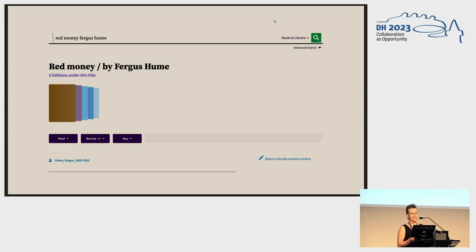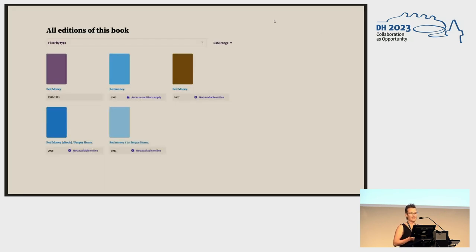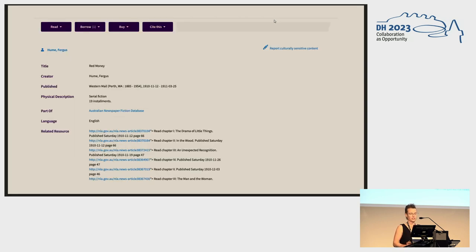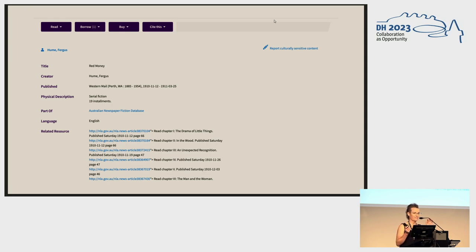It now says five editions, but this is an example I previously showed where there are only four. One of them is from the To Be Continued database, but you can only find that out because it's the only one available online. The presentation is different — though perhaps not visibly so from a distance.